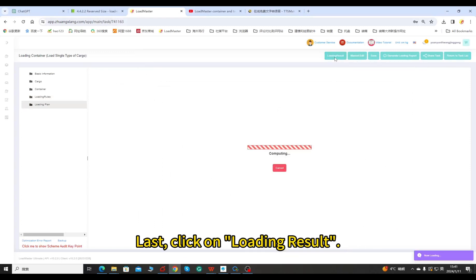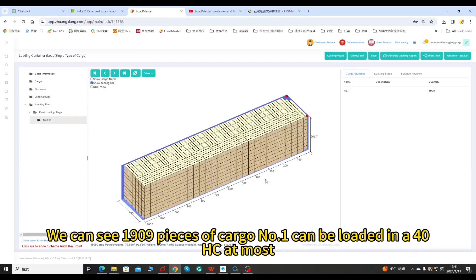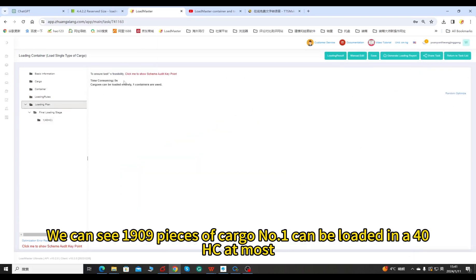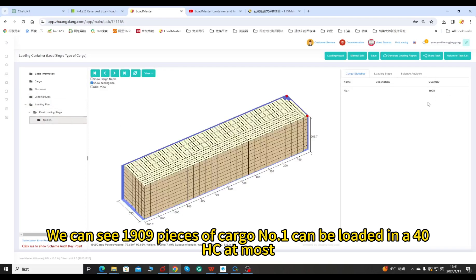Last, click on Loading Result. We can see 1,909 pieces of cargo number one can be loaded in a 40HC at most.